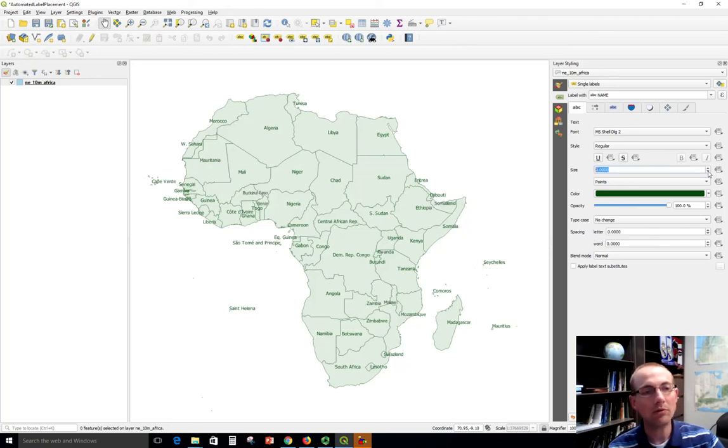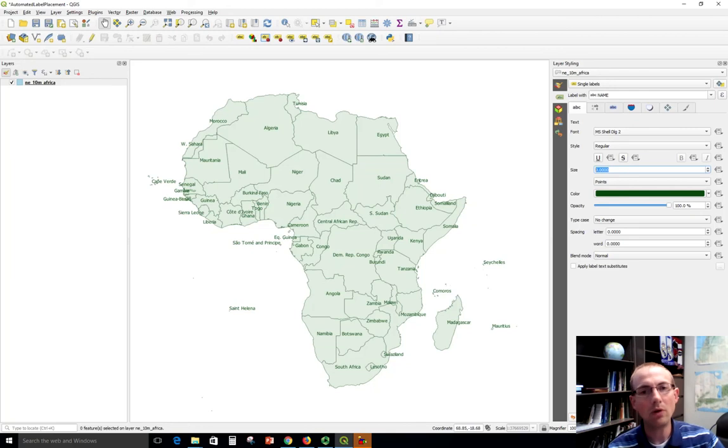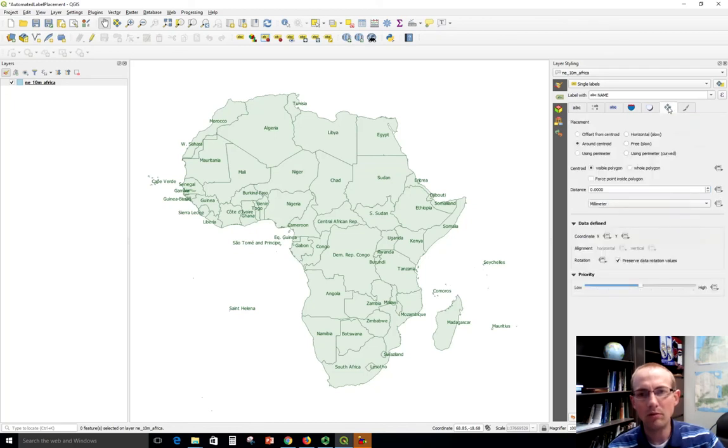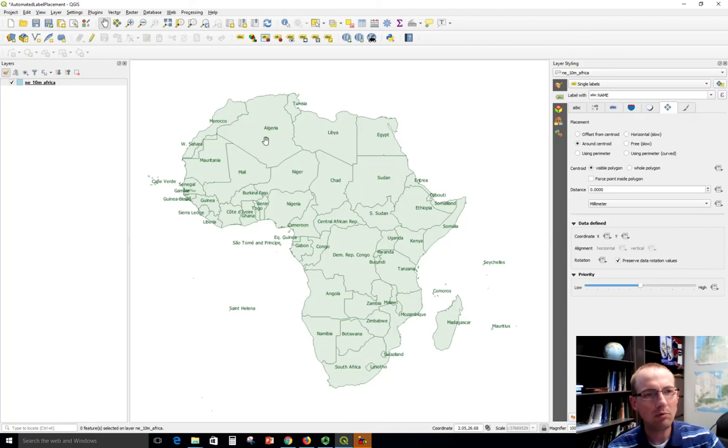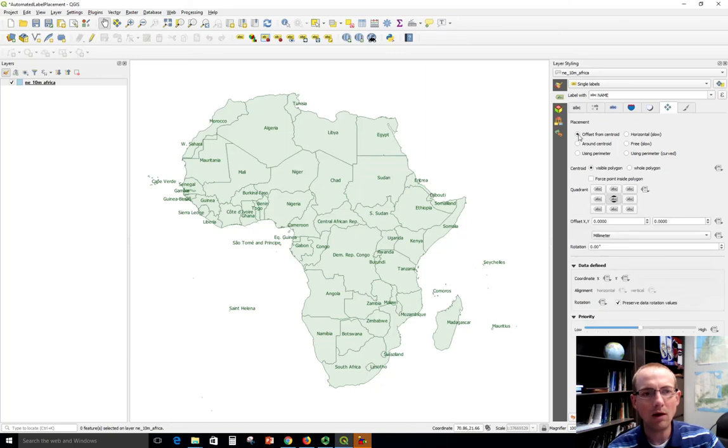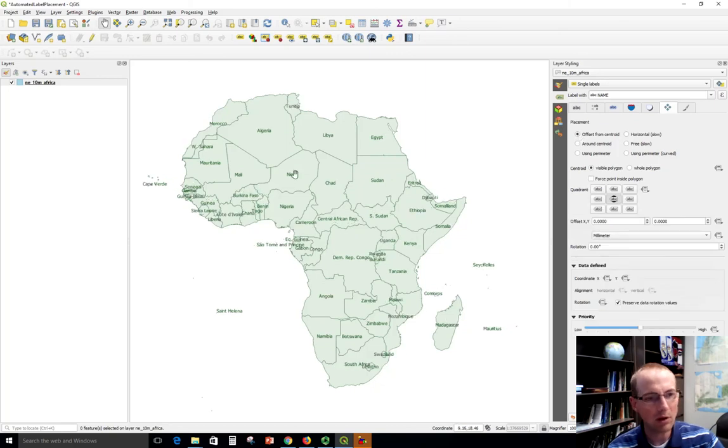And then there may be some other things you want to tweak in here. Let's go to the placement tab. Right now these seem to be placed near the middle of the country but they're just offset a little bit. Turns out I could probably get better placement if I went from this around centroid to offset from centroid.